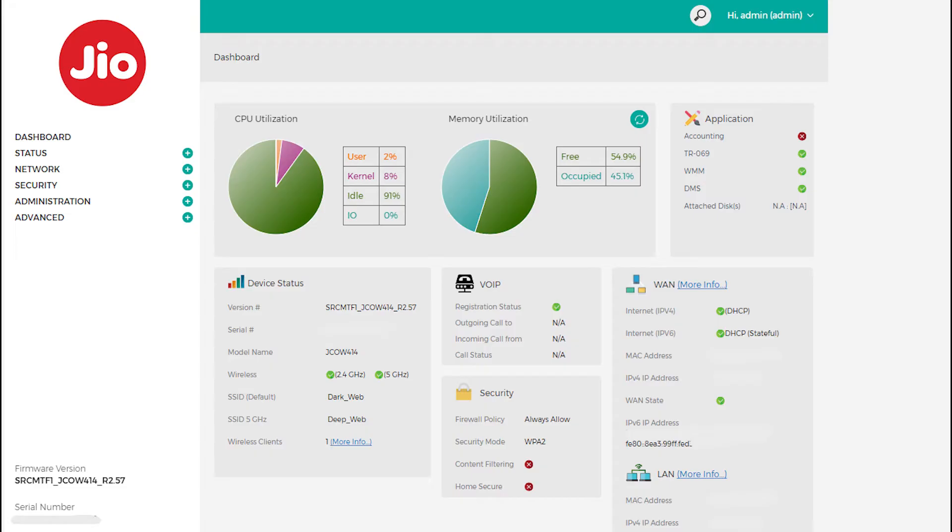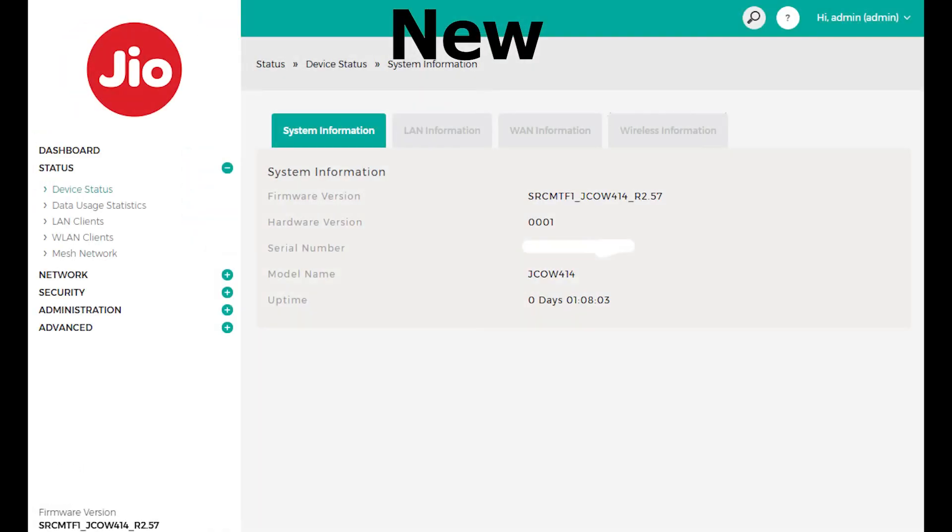Let's start by going through the key changes I've noticed after the update. One really handy addition is that now I can see the router uptime under Status, Device Status, System Information. This helps me keep track of how long my device has been running.